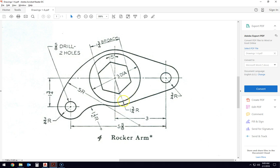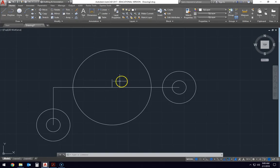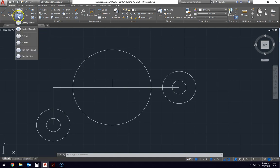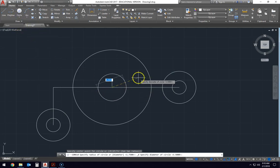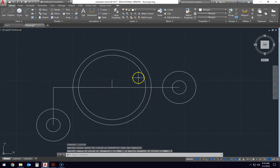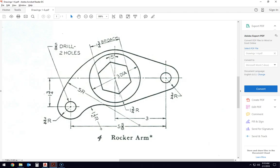Now inside of that is a three inch diameter circle. So I'll change to diameter, come in here and draw a three inch diameter circle. And then lastly would be this hexagon and we'll come to that one in just a little bit.